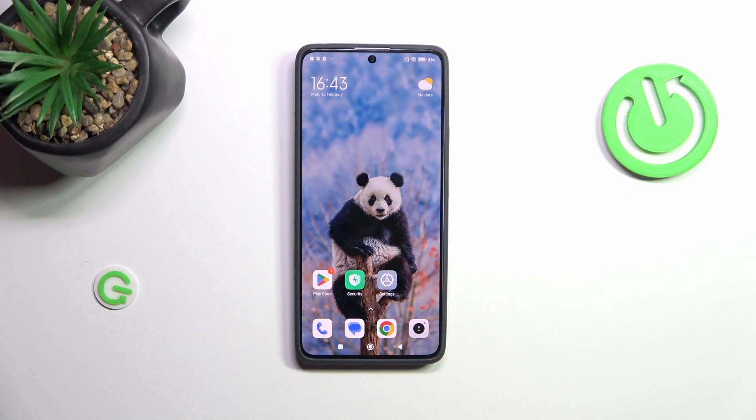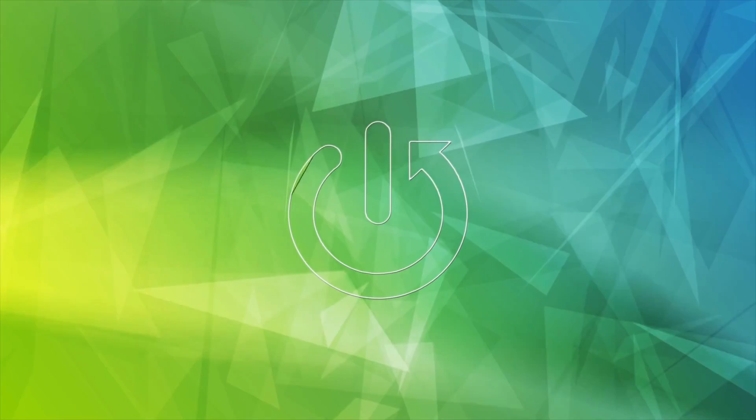Hi everyone, in front of me I've got a Redmi Note 13 Pro and let me share with you how to allow unknown sources on this device.